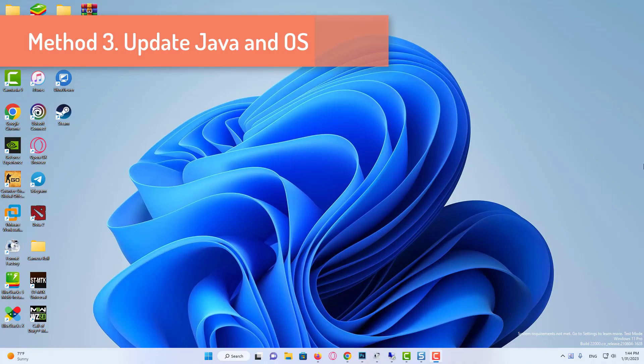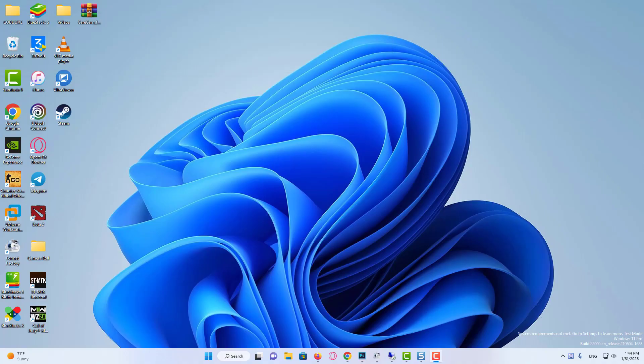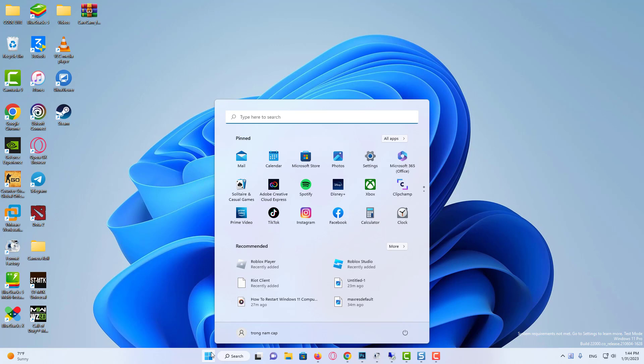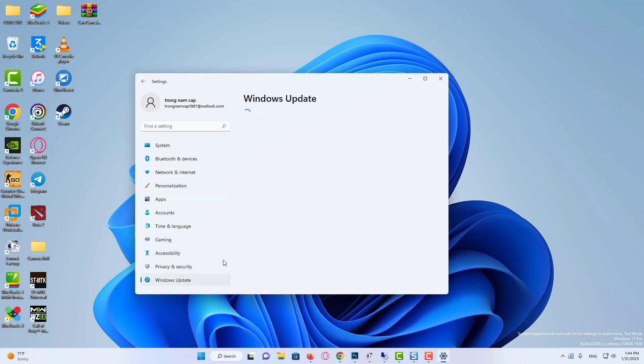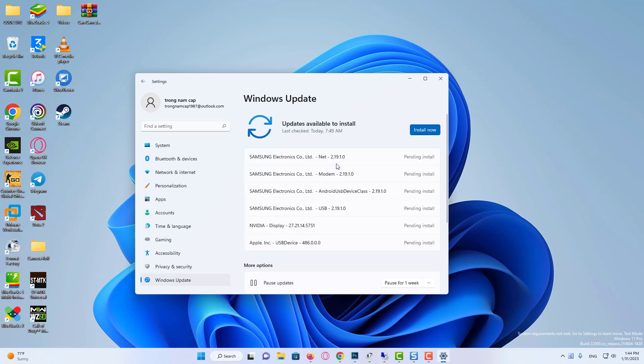Method 3: Update Java. Make sure your PC is running the latest version of Windows. To check for updates on your PC, click on Start Menu and select Settings. Go to Windows Update and see if there is any update available. Download and install, then restart PC and try running the game again and see if that helps.